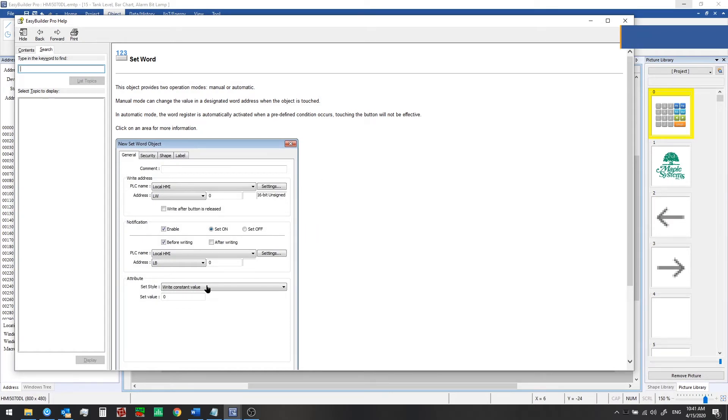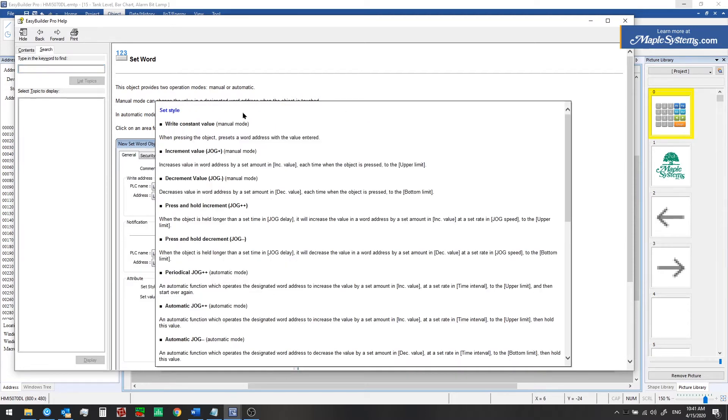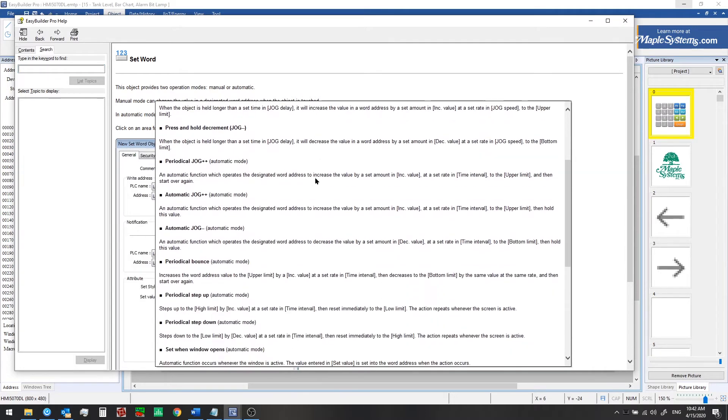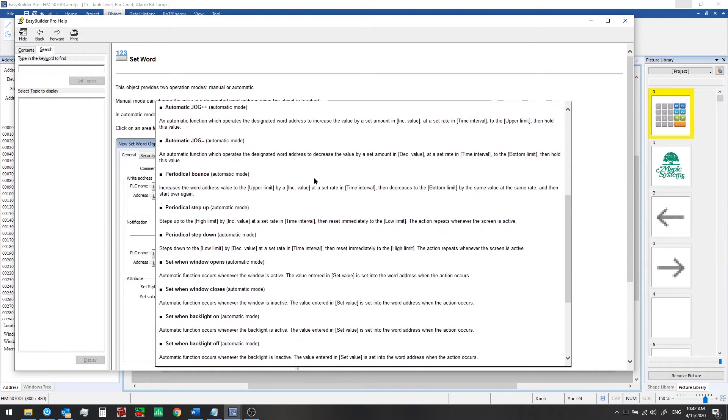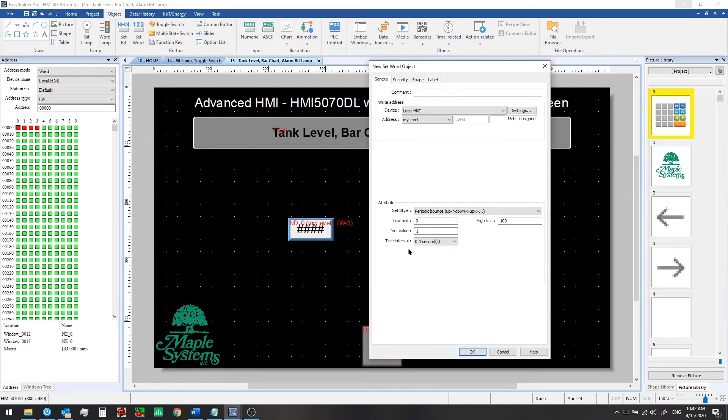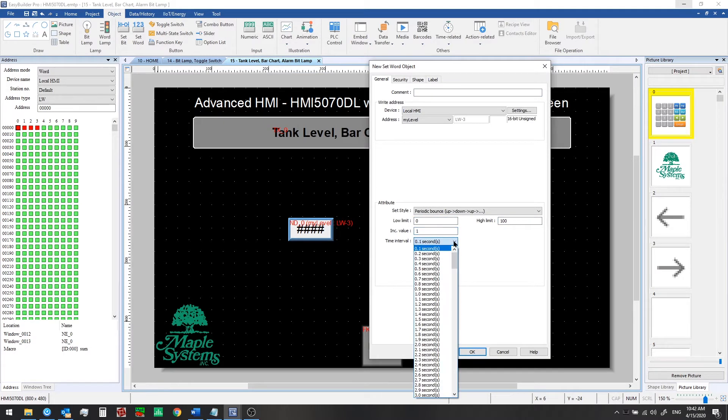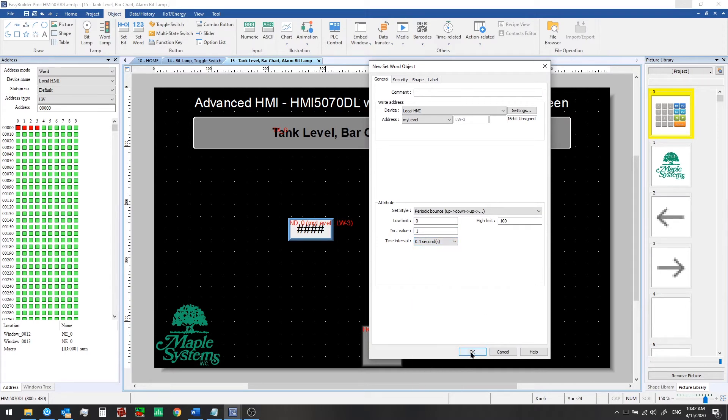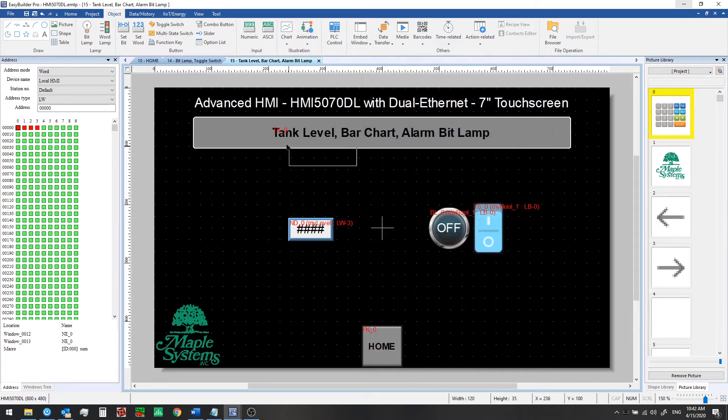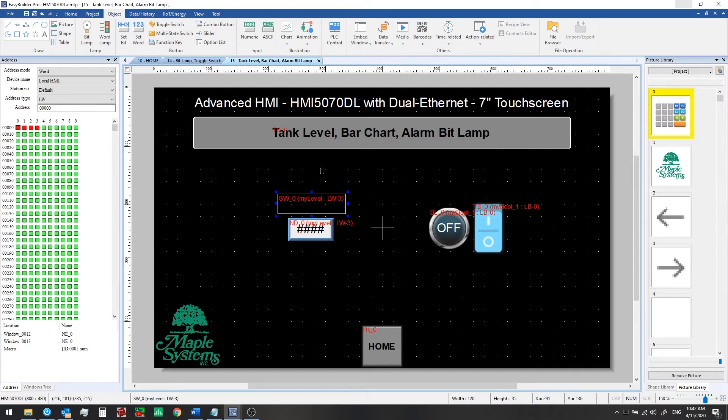So if we click on the set style drop down menu here from the help window it will pull up a full description of all of these features. So we can see that for example periodic bounce uses an upper and lower limit and increment value and a time interval. We'll start from the low go up to the high and come back down. So that's good for now and we'll use low of zero high limit of a hundred increment value of one and the time interval will set to 0.1 seconds. Now we'll click OK and we can place this on the window that will be running as soon as we navigate to this window which will show you in simulation mode in just a moment.